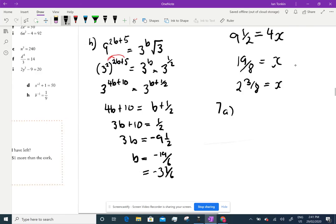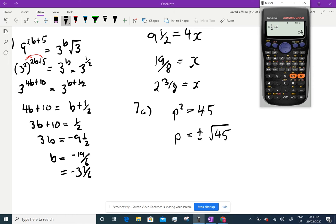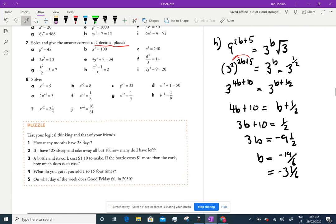7a: the square root of p squared equals 45. So p squared equals 45, and squaring both sides gives p. But remember it's an even root, so we get plus or minus √45. The calculator only gives you the positive answer — you have to remember there are two. To two decimal places that's plus or minus 6.71.